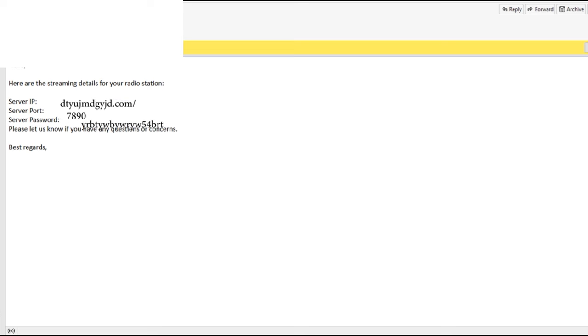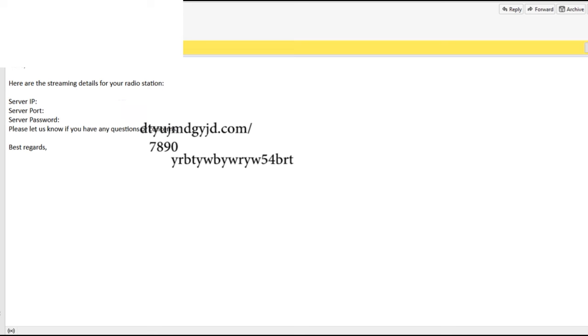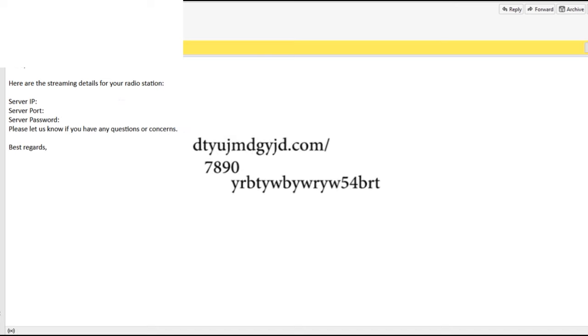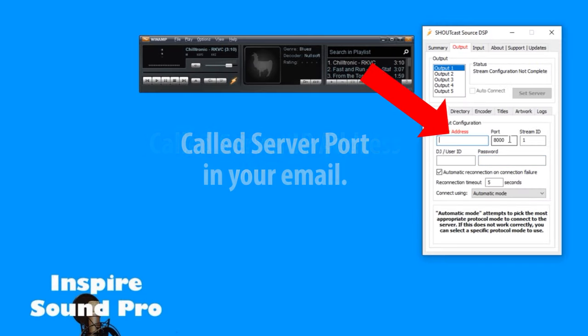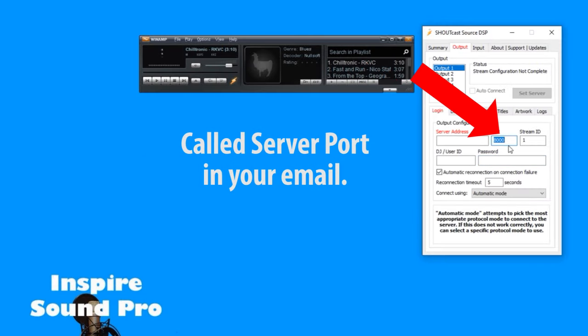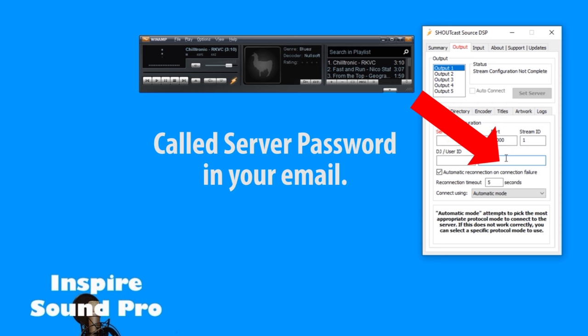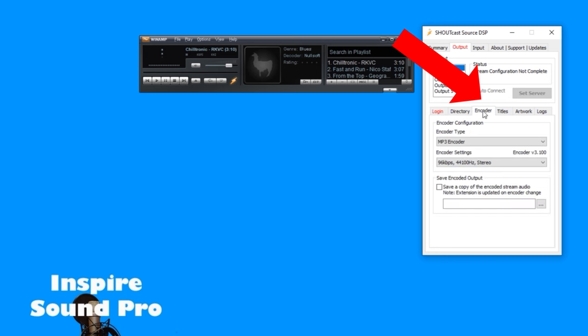Once you have signed up with your streaming service, you will get these bits of info in your email. The only parts you need are the streaming host address which goes here, the port number which goes here, and the password which goes here. You don't need to put a DJ name in but you can if you want.